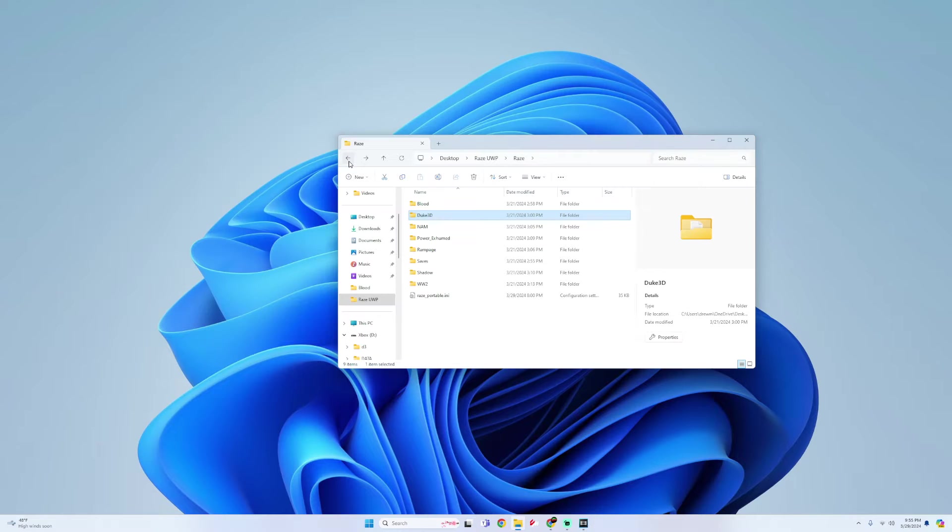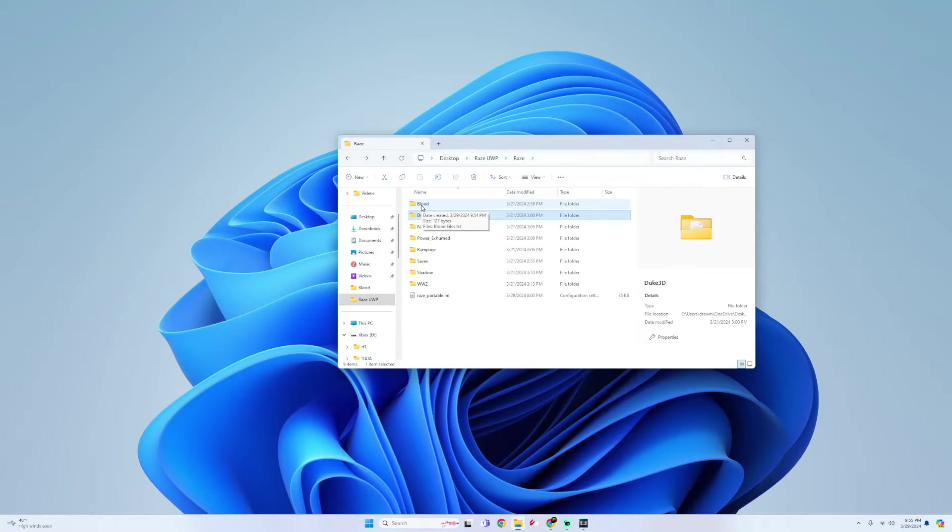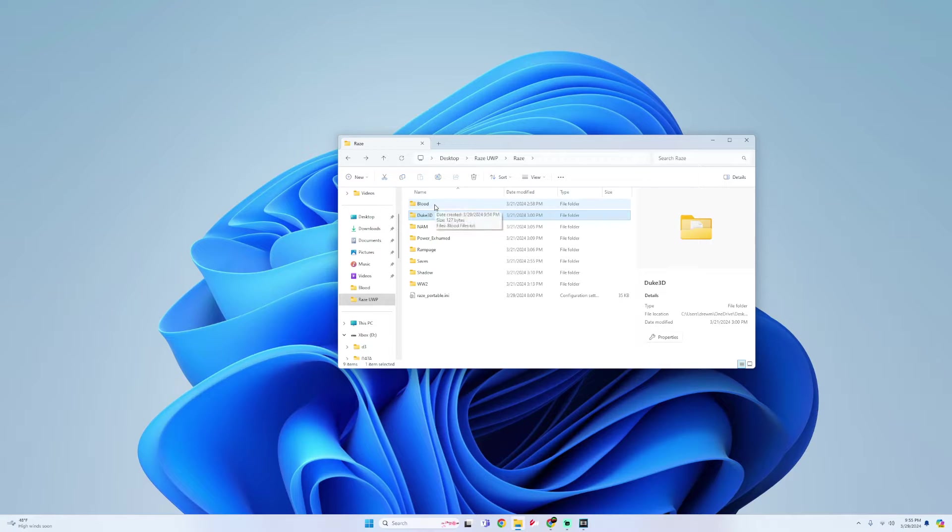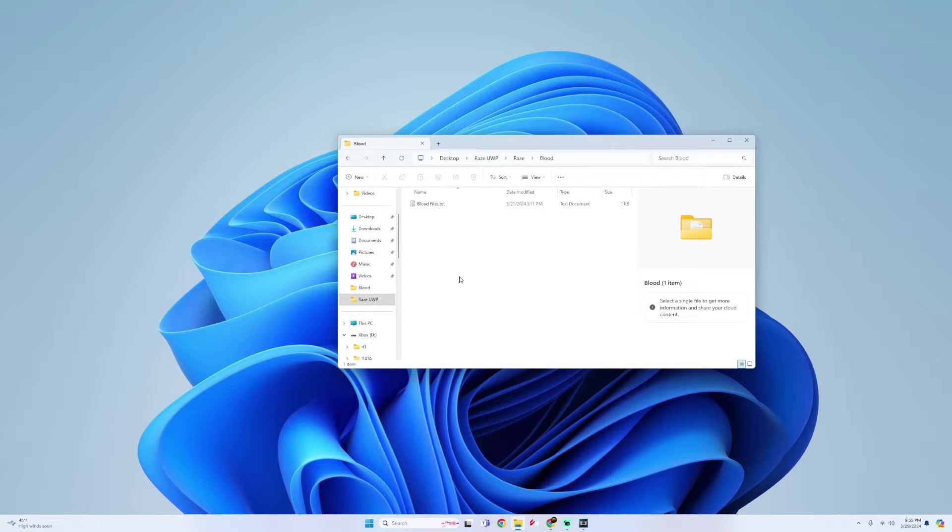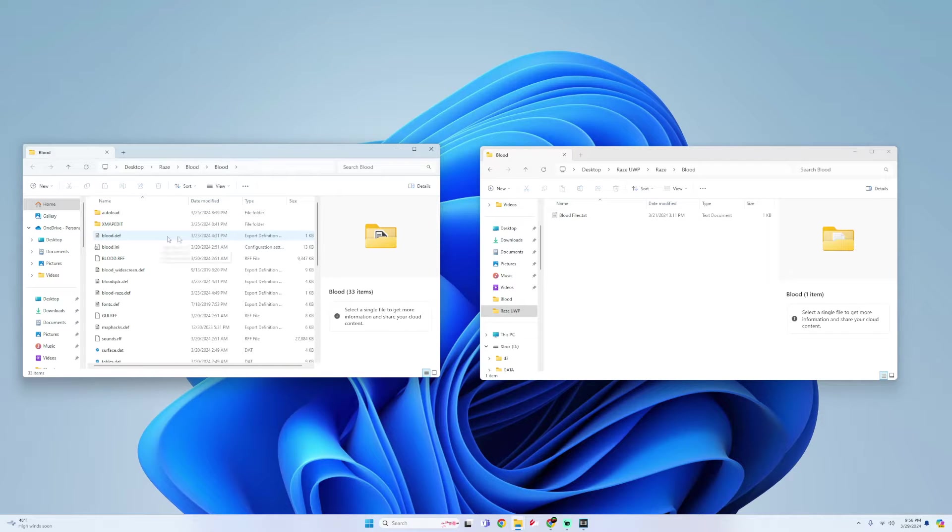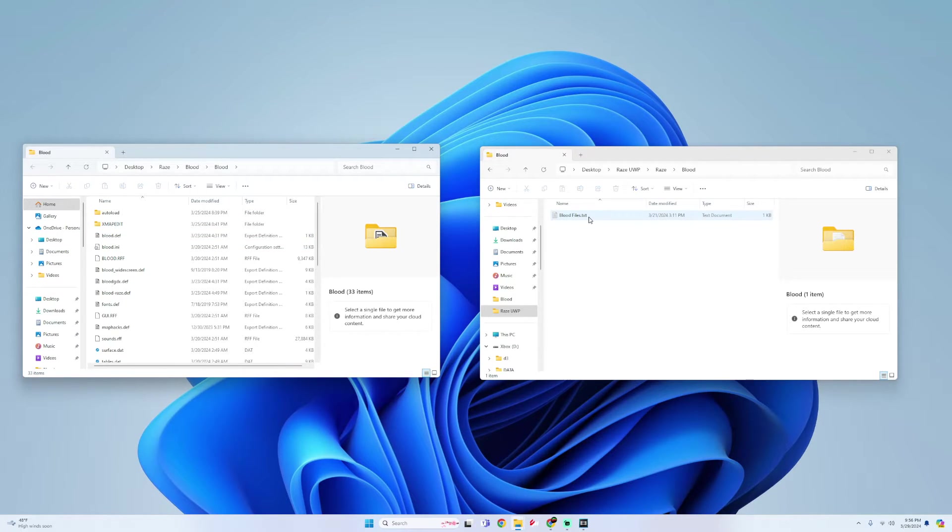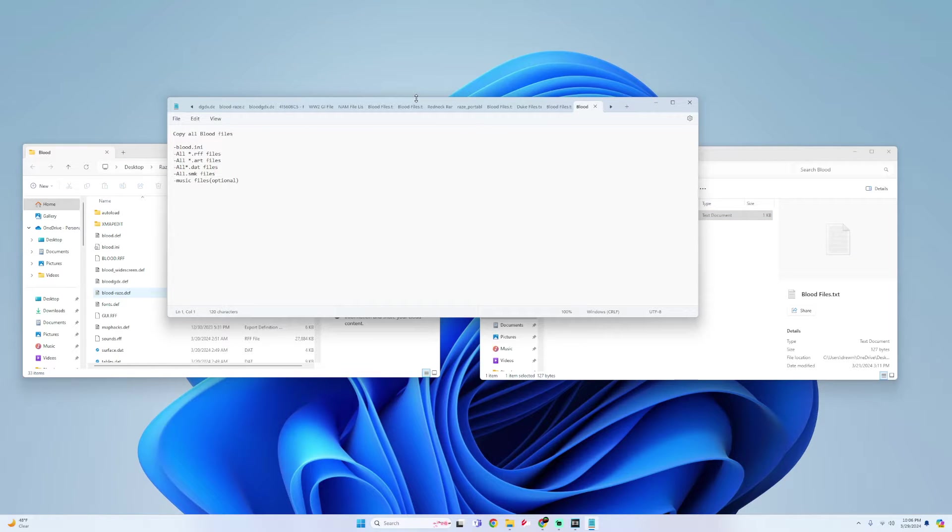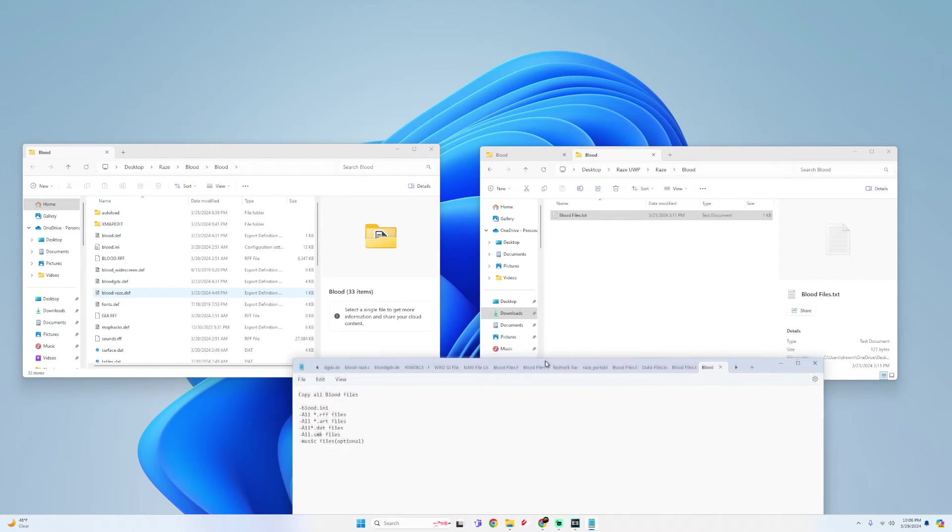So in this video I'm just going to go over testing out Blood. So what I'm going to do is go into my Blood folder and then now I'm going to look for my Blood game. All right, so now that I have my Blood game files open, now what I'm going to do is open up this Blood files text document again and then we're just going to drag this to the bottom so we could read it.